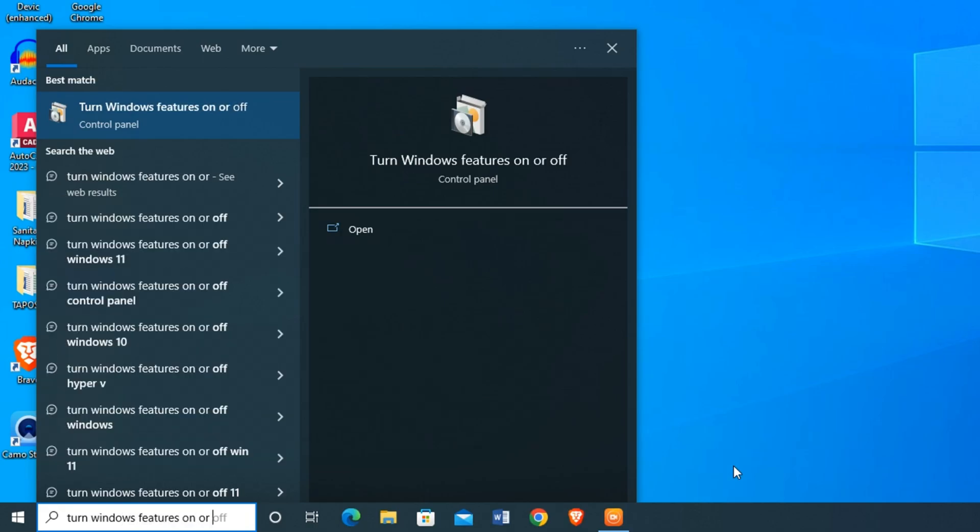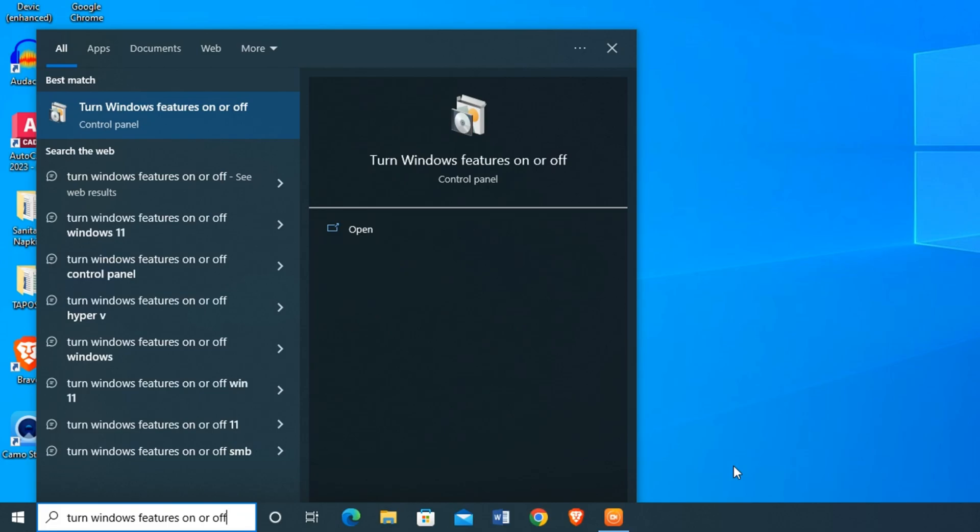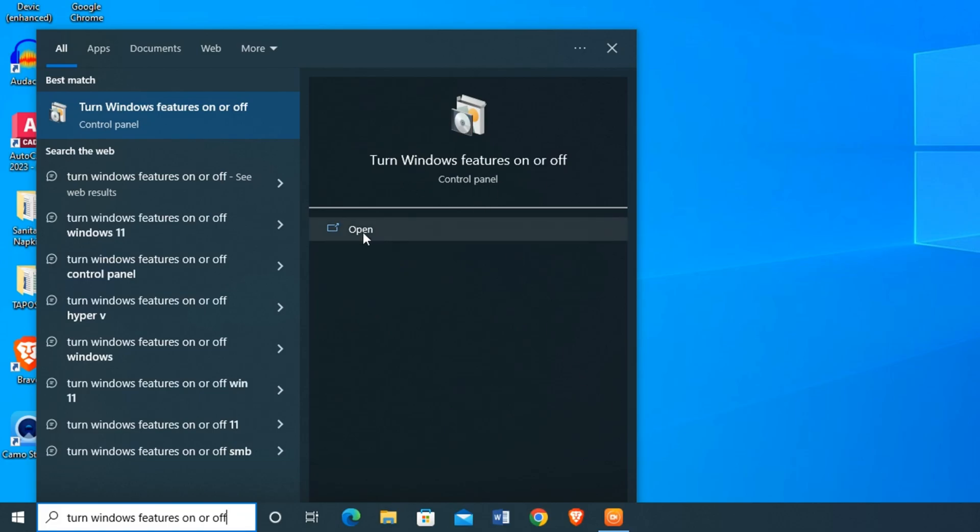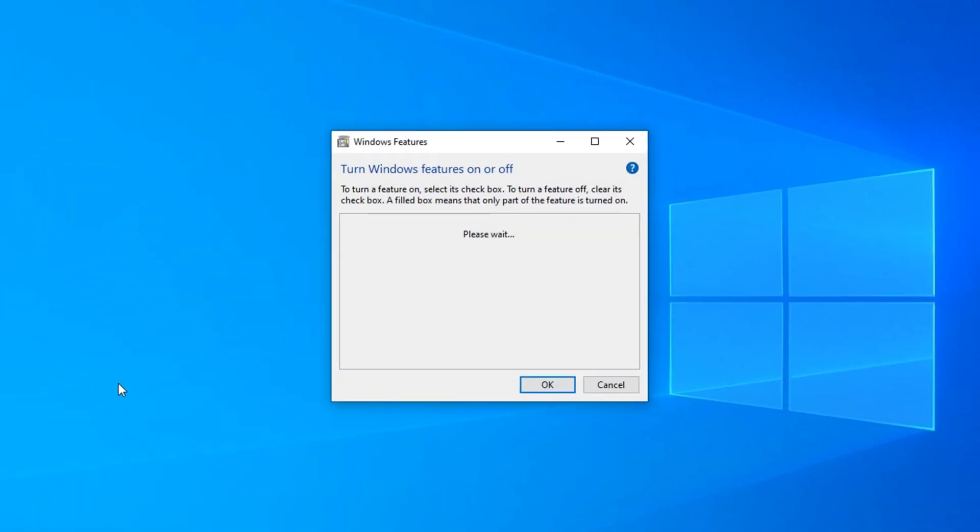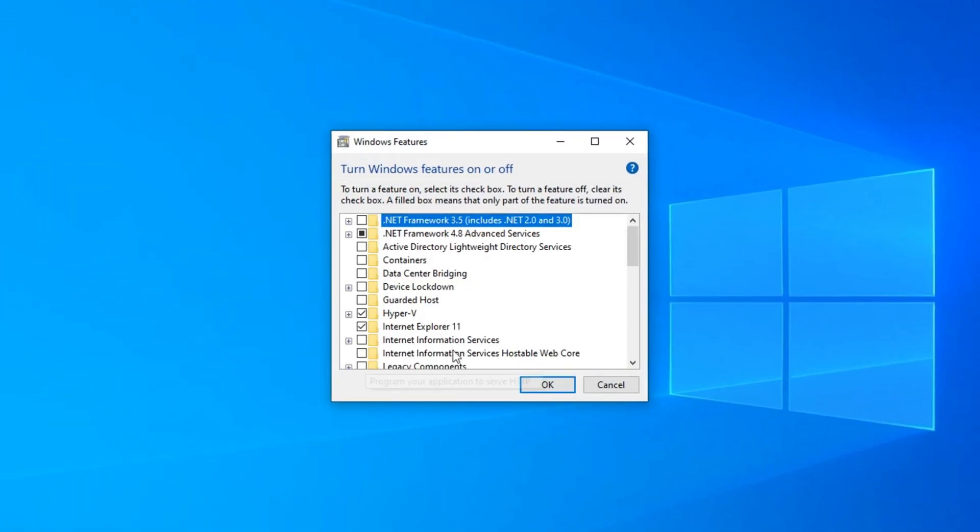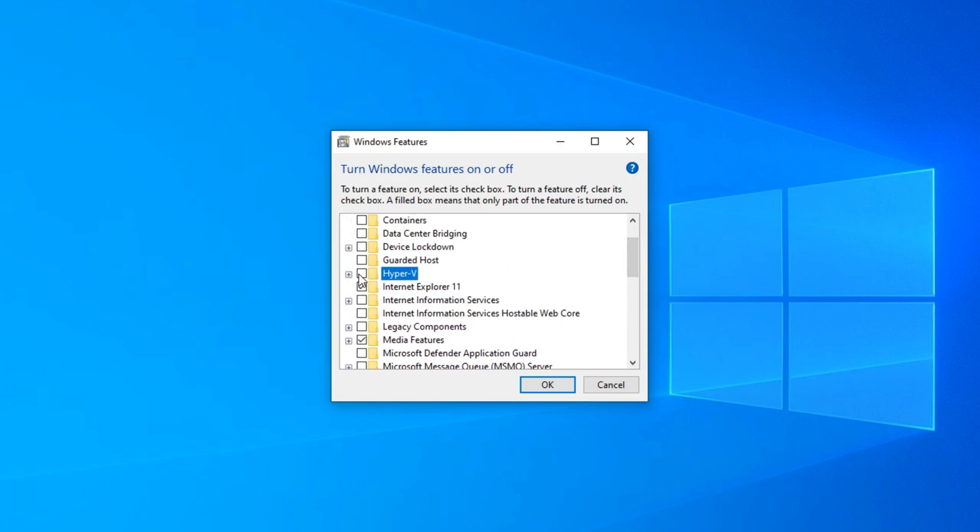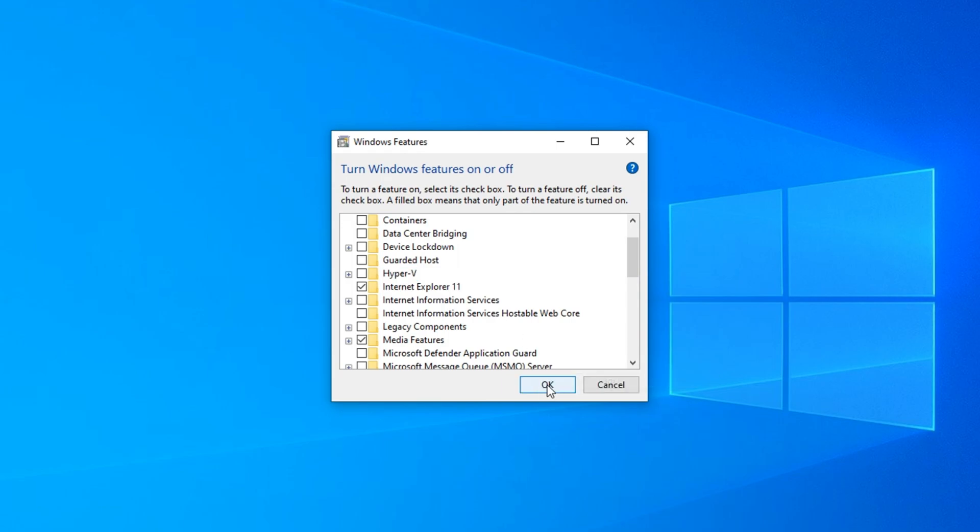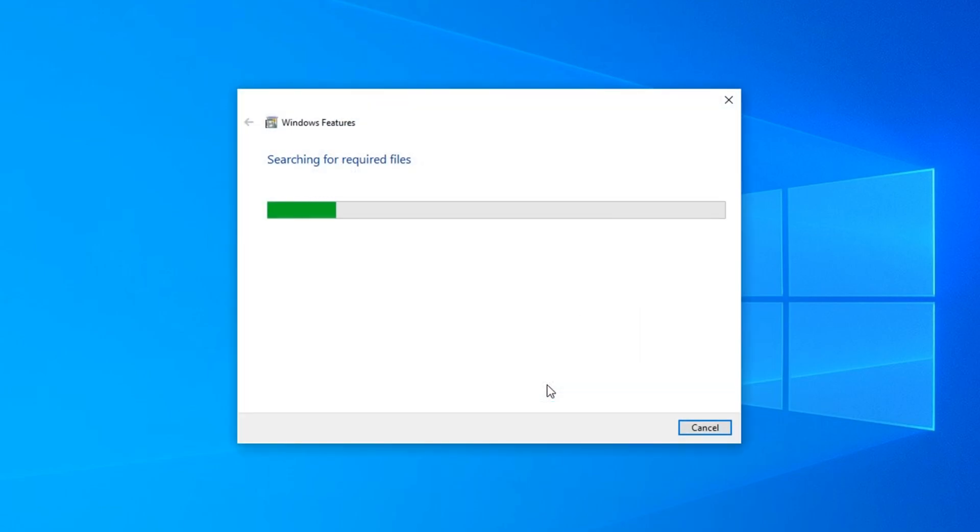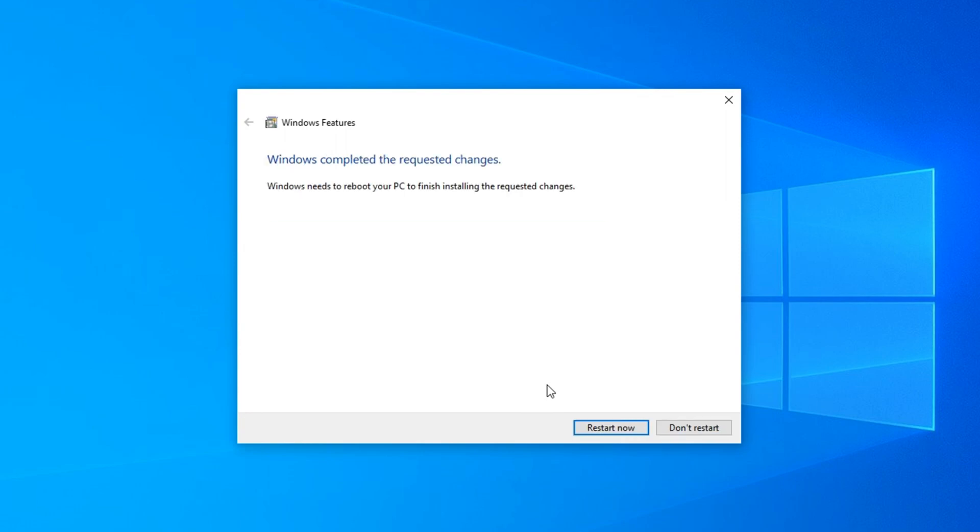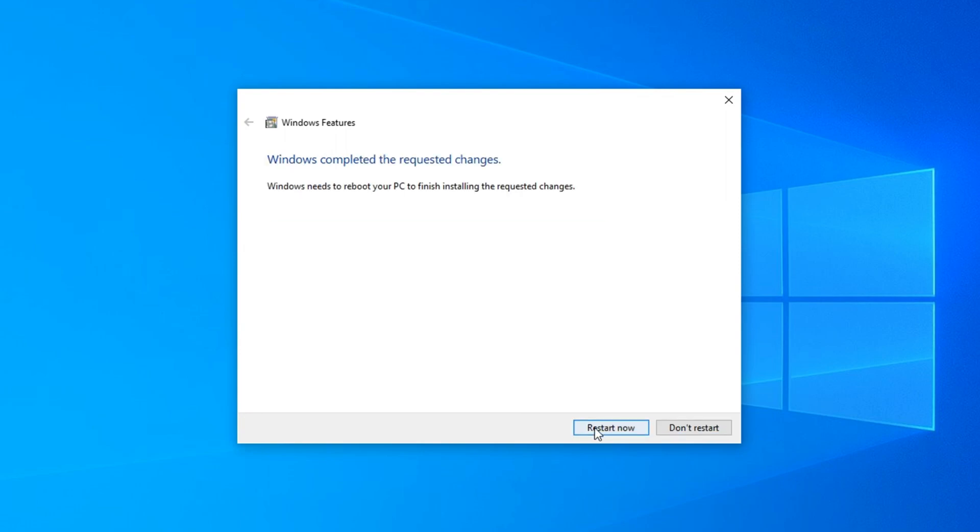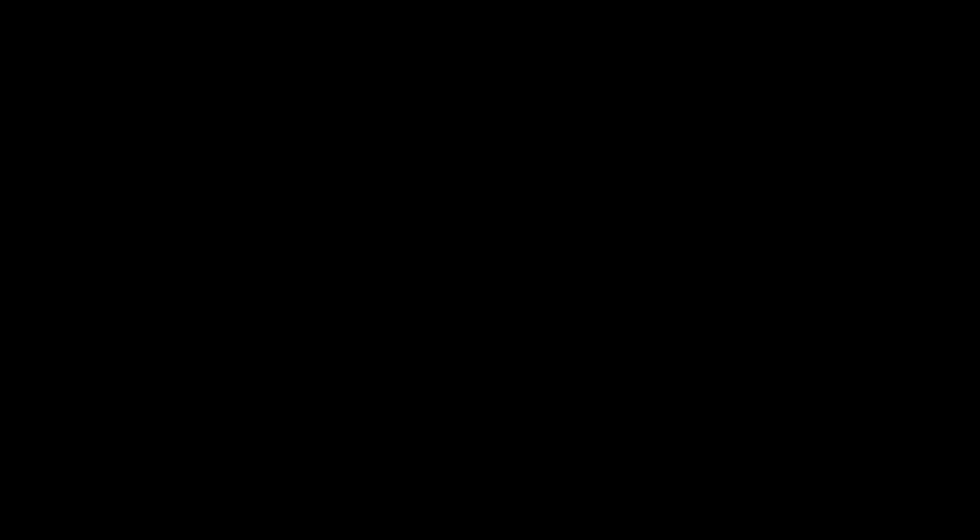From the search results, it will open the Windows Features window. From the list of features, you just have to find Hyper-V and uncheck the option to disable Hyper-V. Then click the OK button. It will take a few seconds to process the settings. It requires restarting your computer to save the changes.